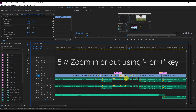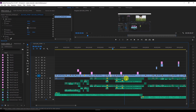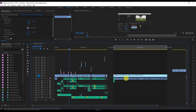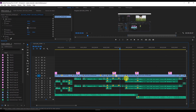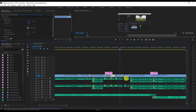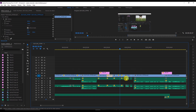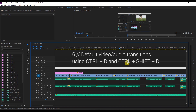The fifth shortcut: to zoom in or zoom out on the timeline, press the Minus key to zoom out and the Plus key to zoom in. You can see the whole project using just the Minus key and then zoom back in with Plus.